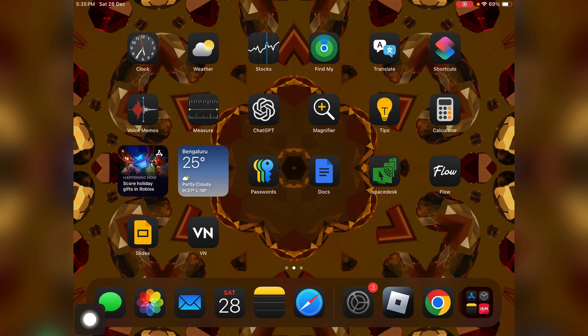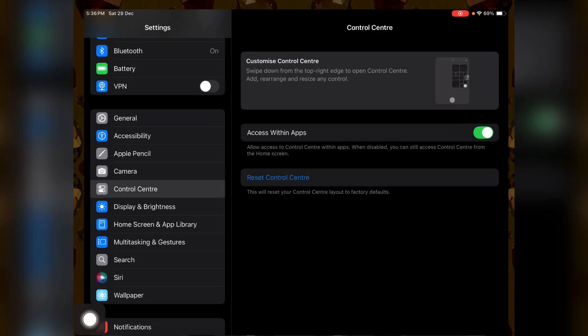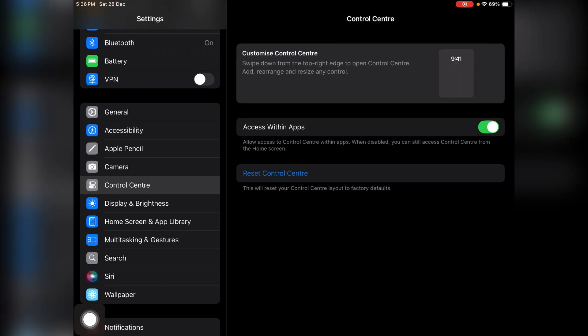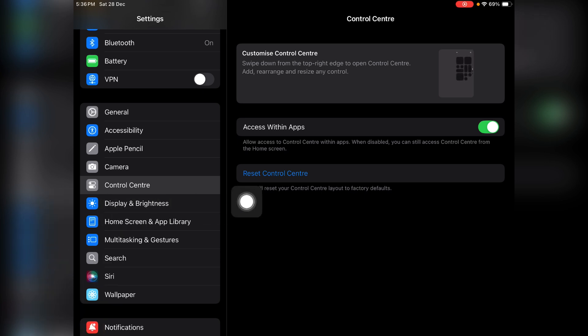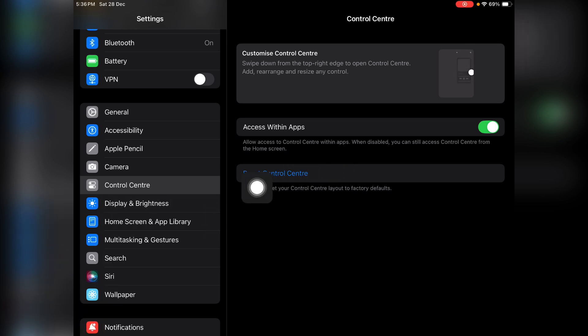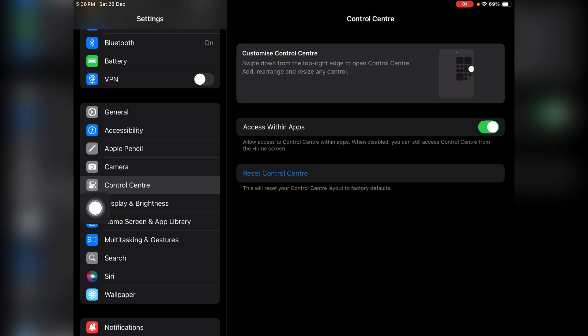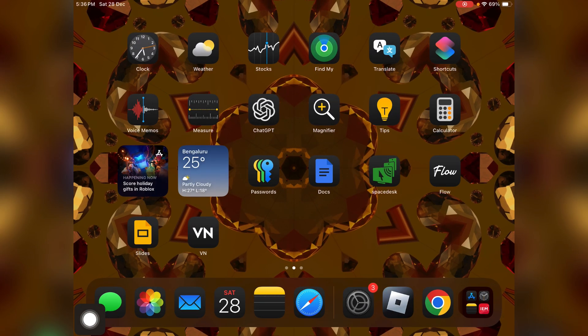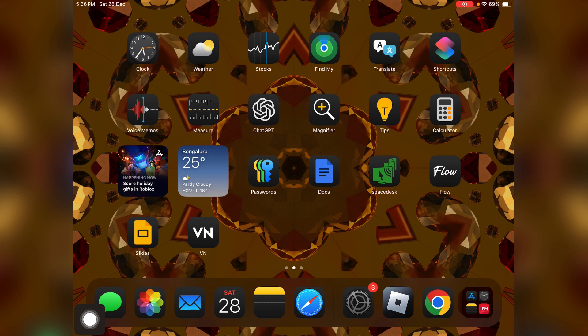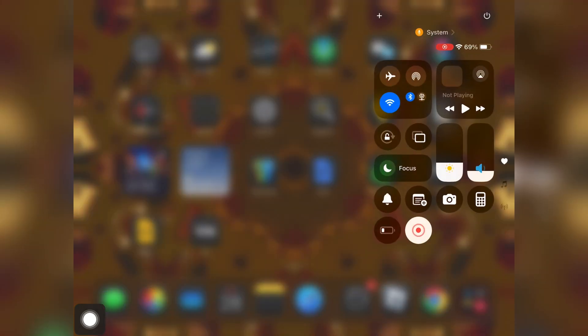To get the screen recording button, if you go inside your control center, you won't see any options to add the screen recording button. Usually before the update we had that option, but after the new update in iOS 18, you just need to scroll down and open the control center by swiping from the right top.